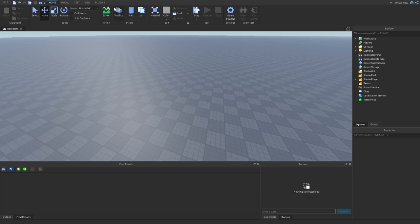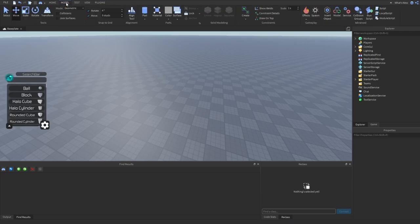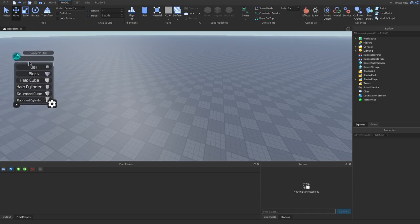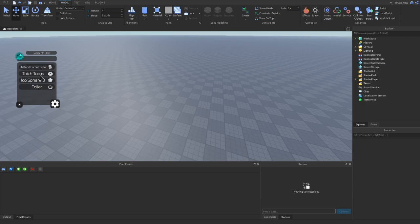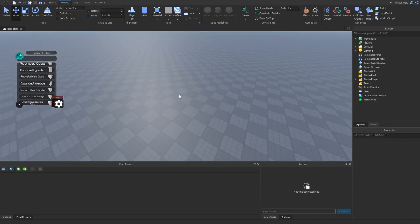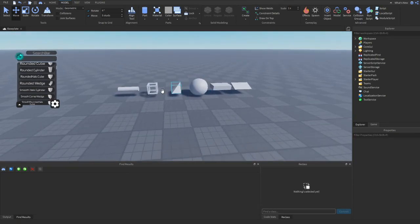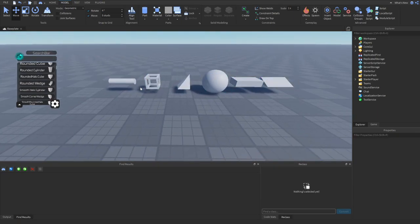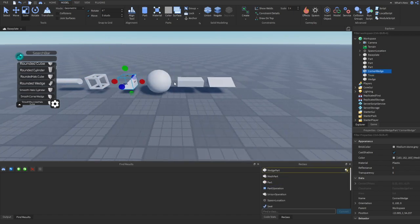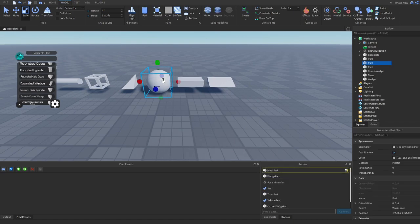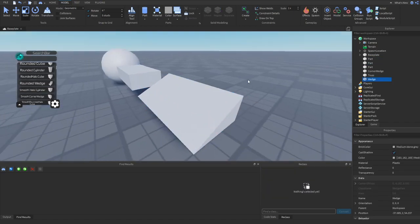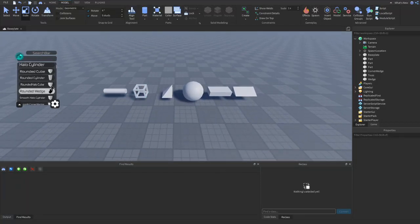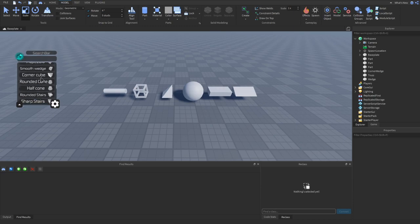So for starters, I want to start off with a plugin called Parts Plus. Now, this plugin is actually made by me. So what this plugin does is it gives you access to a menu full of a bunch of different parts. There's also settings to configure the parts. So basically, Roblox only gives you these parts to build with.